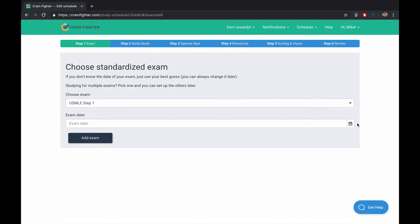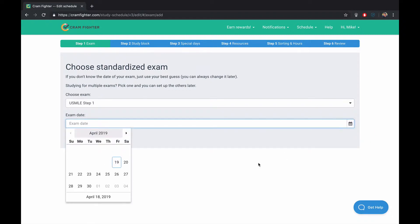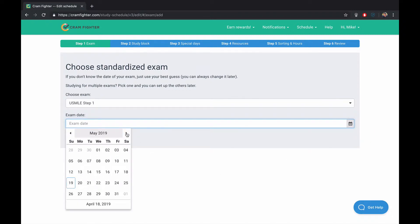The first thing we need to do is choose the exam and also choose the exam date. Since we want to create a six-week schedule, let's choose May 25th as our exam date.